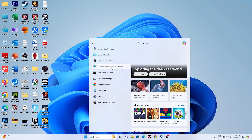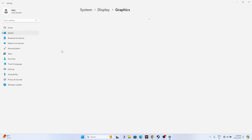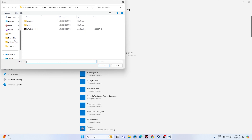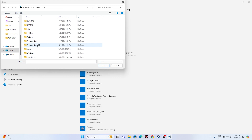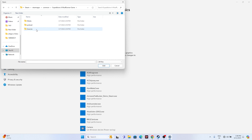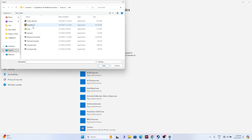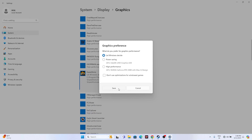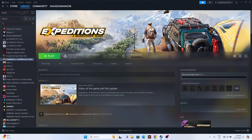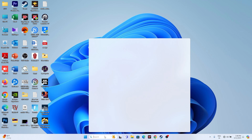The next fix is to run the game on your dedicated graphics card. Search for 'Graphics Settings', open it, and click Browse to add the game. Navigate to Local Disk C > Program Files (x86) > Steam > SteamApps > Common > Expeditions A MudRunner Game > Sources > Bin, select the game executable, and click Add. Once added, click Options for that game, change from 'Let Windows Decide' to 'High Performance', and click Save. Then close everything and try launching the game.